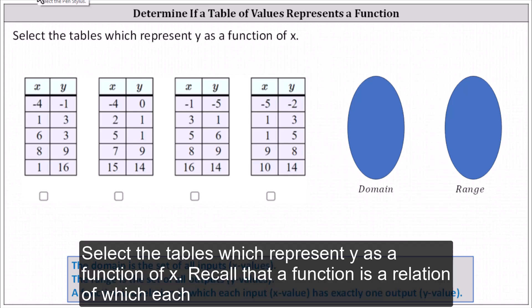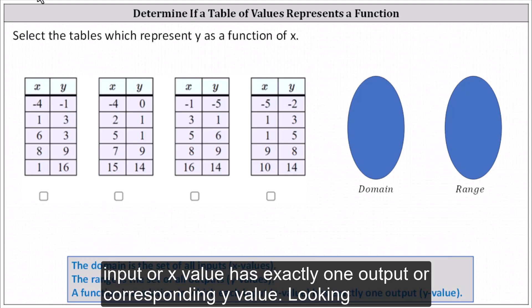Select the tables which represent y as a function of x. Recall that a function is a relation in which each input or x value has exactly one output or corresponding y value.